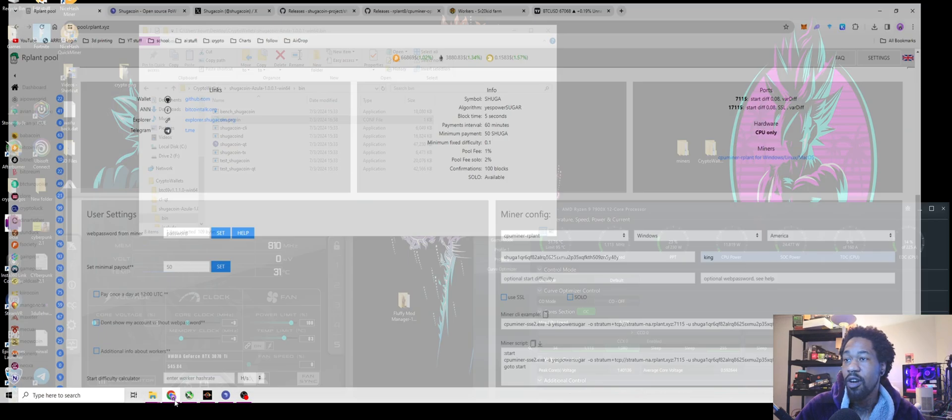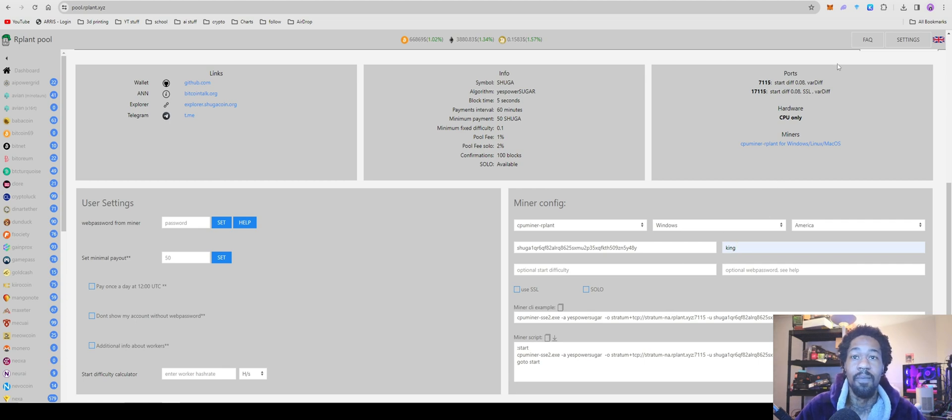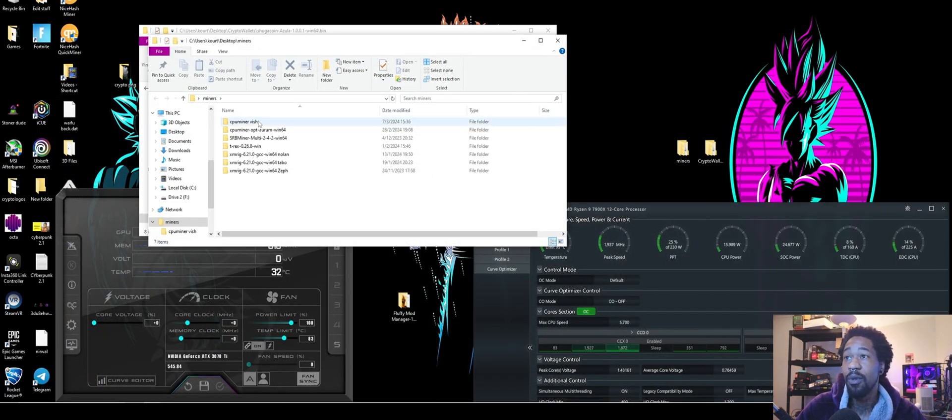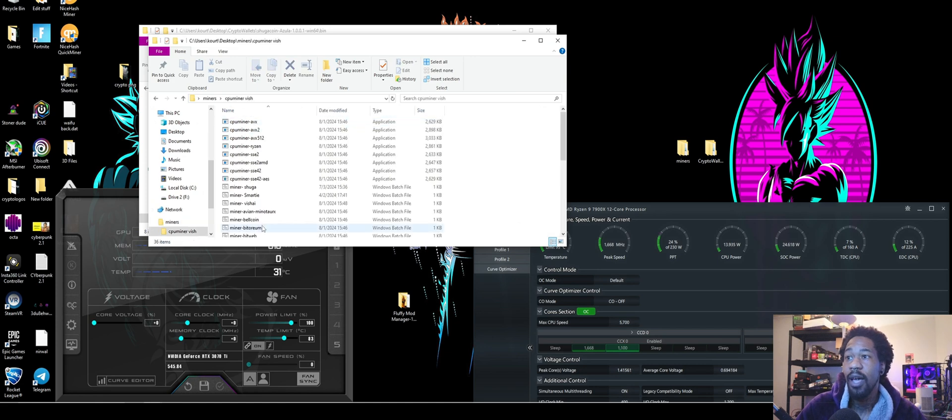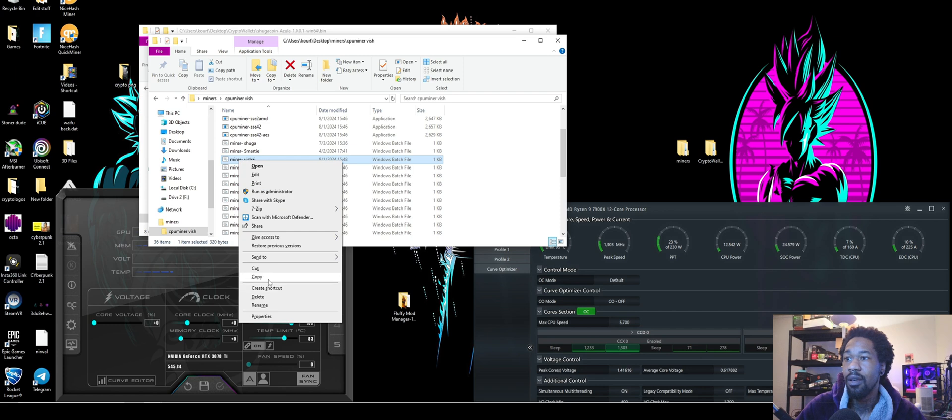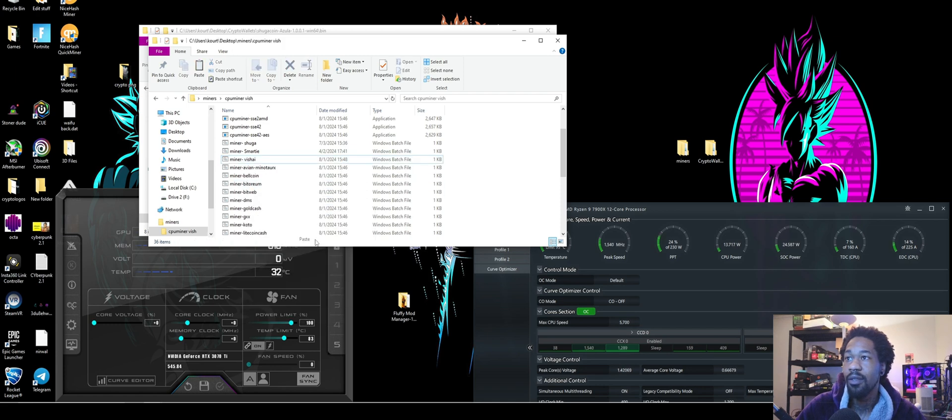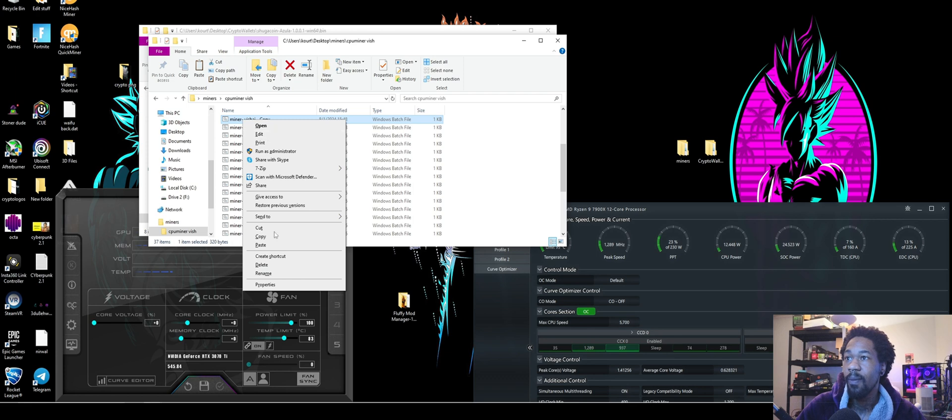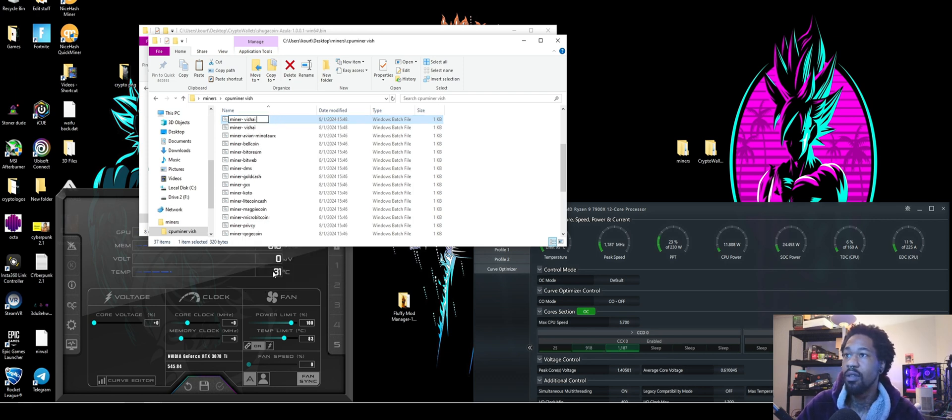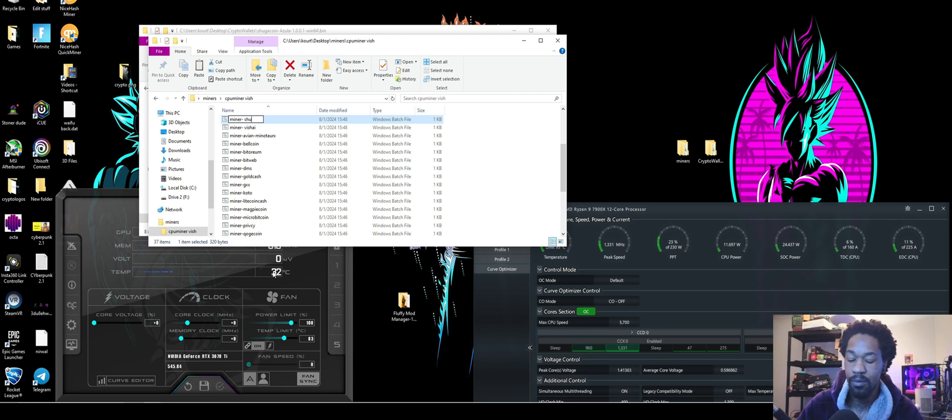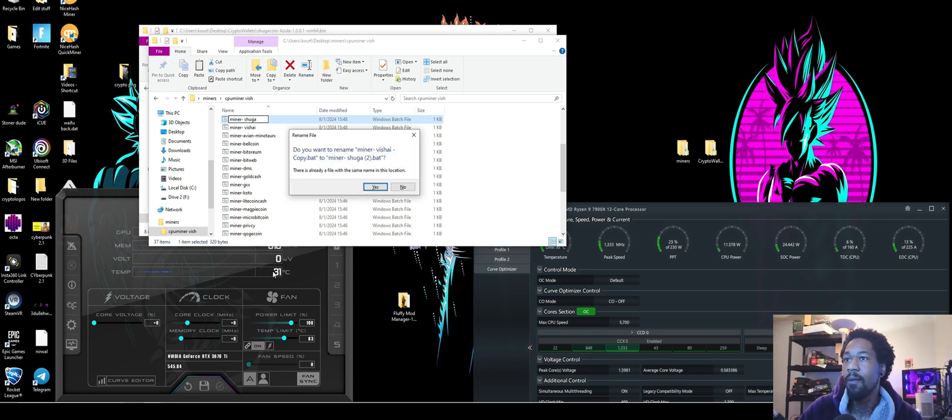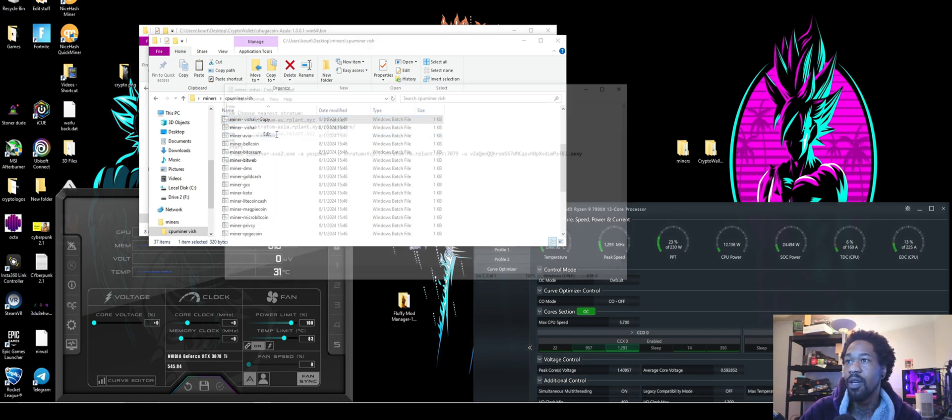And so as far as miners go, we're going to be using the CPU miner OPT. If you need it, you can download it on R plant. For those of you who've been following me, we already have one. You'll just come down, right click, copy, paste, rename it to sugar or whatever you want to. I already have that one. So we're just going to leave it. Yeah. So just rename it as whatever.